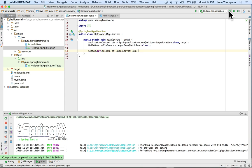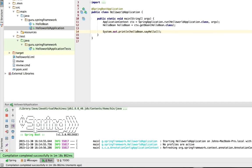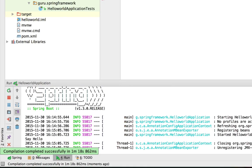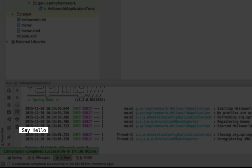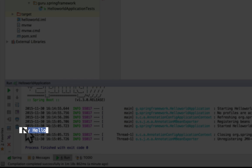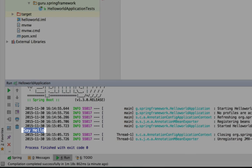So now we can see that our Spring Boot application is starting up. We're getting some output to the console here. And we can see down on the console we have say hello. That's the message that we had.